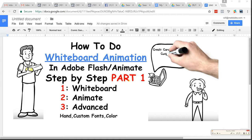Hello and welcome to my training on how to do whiteboard animation using Adobe Flash or Adobe Animate, step by step. This is a three-part series. In part one, I'll show you illustration techniques within Flash. In part two, I'll show you how to add animations so that after your illustrations draw on, they blink and move. In part three, we'll cover advanced techniques: adding a hand, custom handwritten fonts, and advanced use of color.